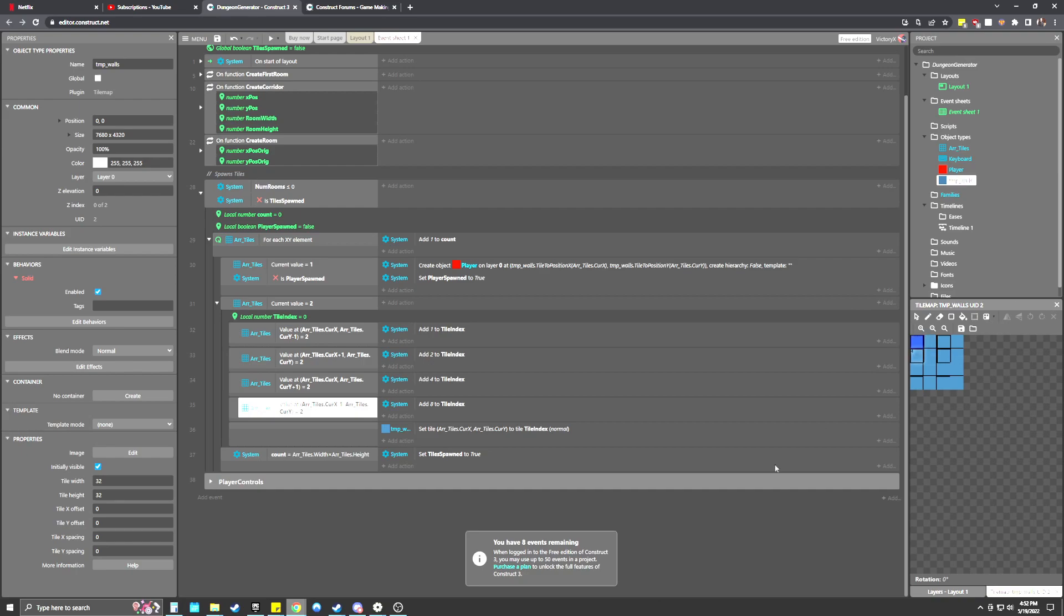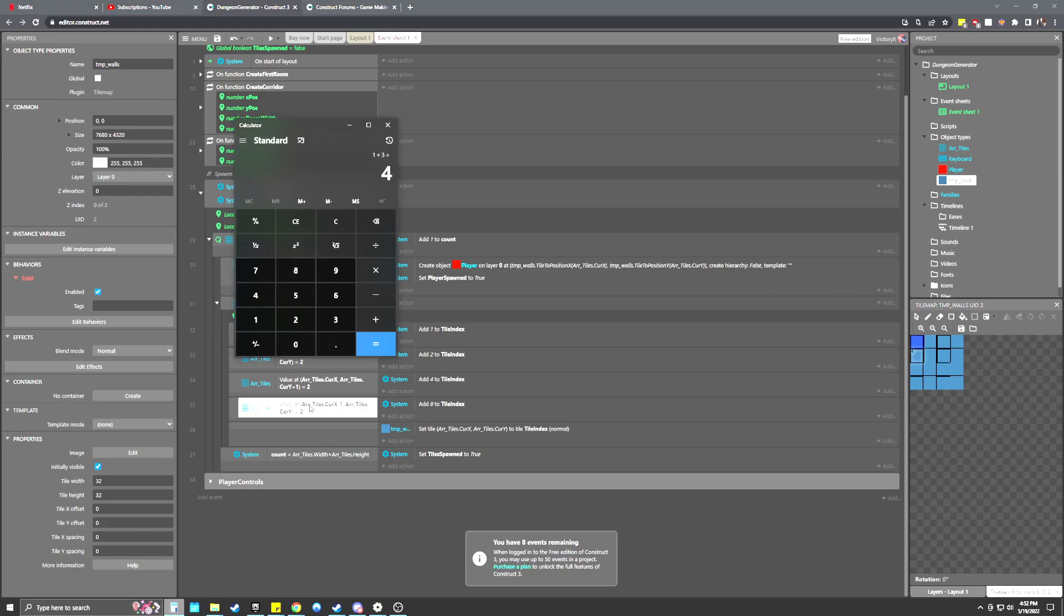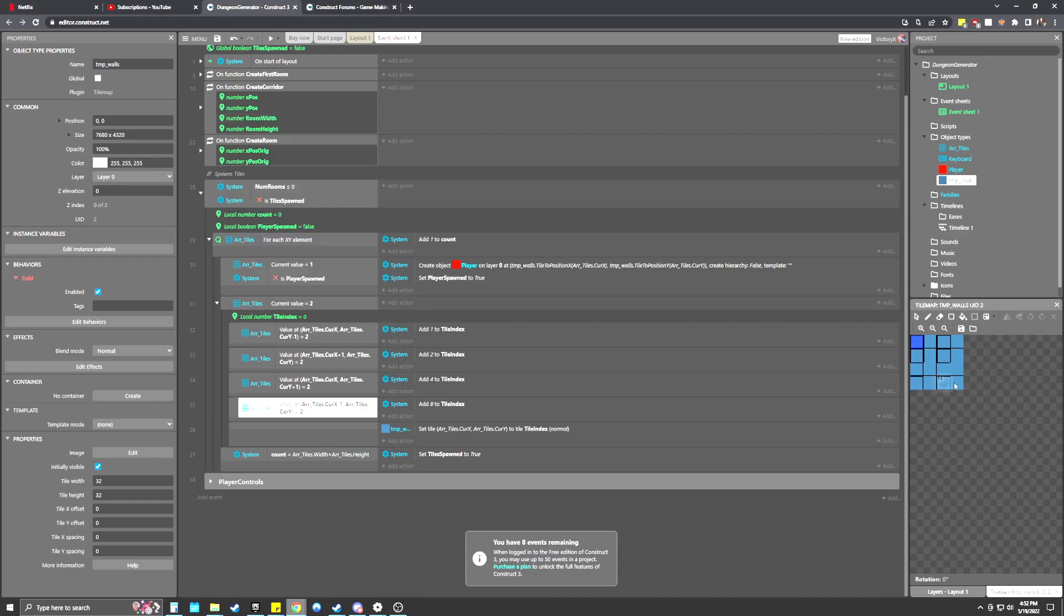Now, if all of these are true, meaning it's completely surrounded by other tiles, it would say add one to the index, two to the index, four to the index, eight to the index. And that gives us the number 15. And then if we look over here, we can see 15 is the tile that is completely surrounded by blocks. So it knows to place that one.